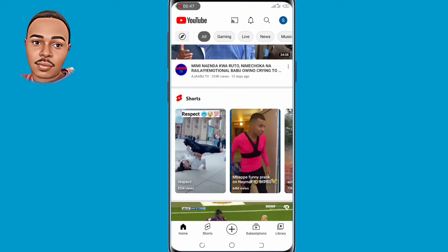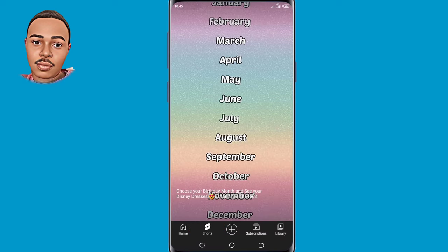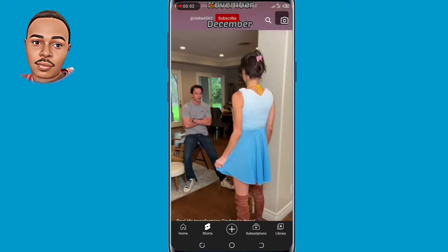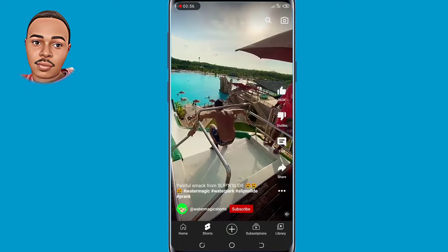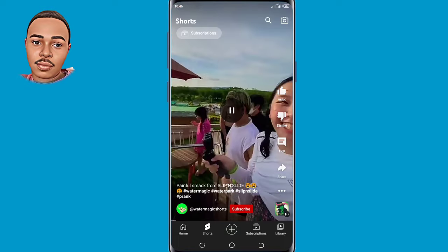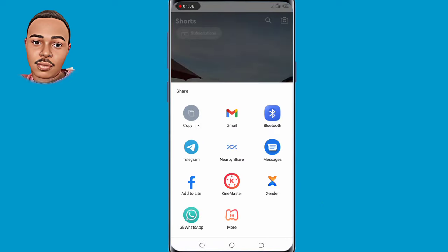Now you need to open YouTube Shorts. Select any short you want. Click on the Share button and then copy the link.